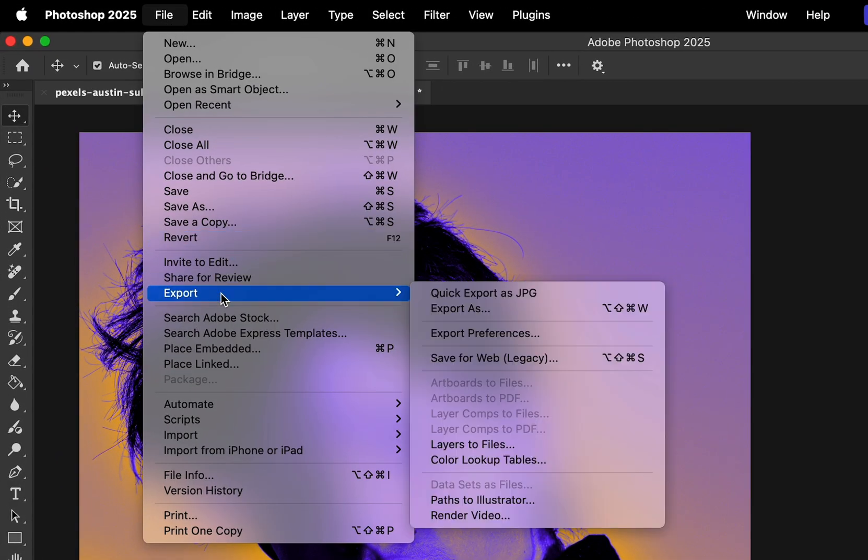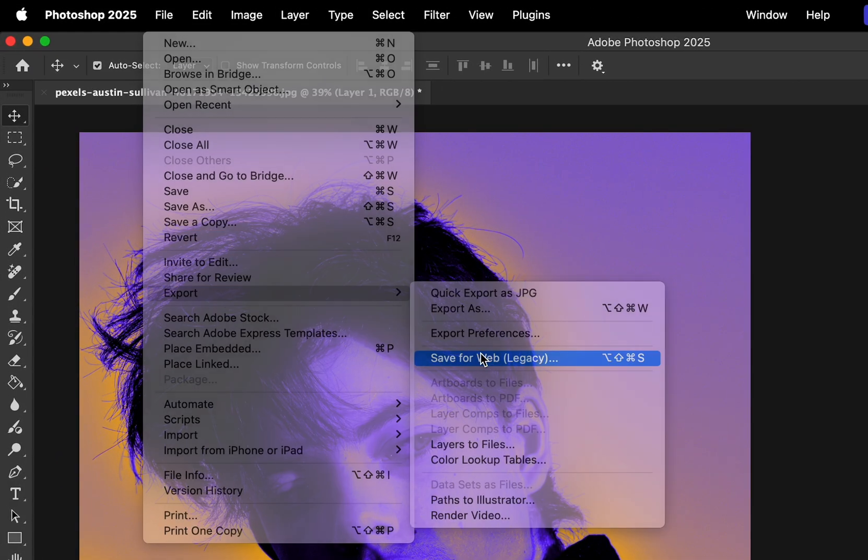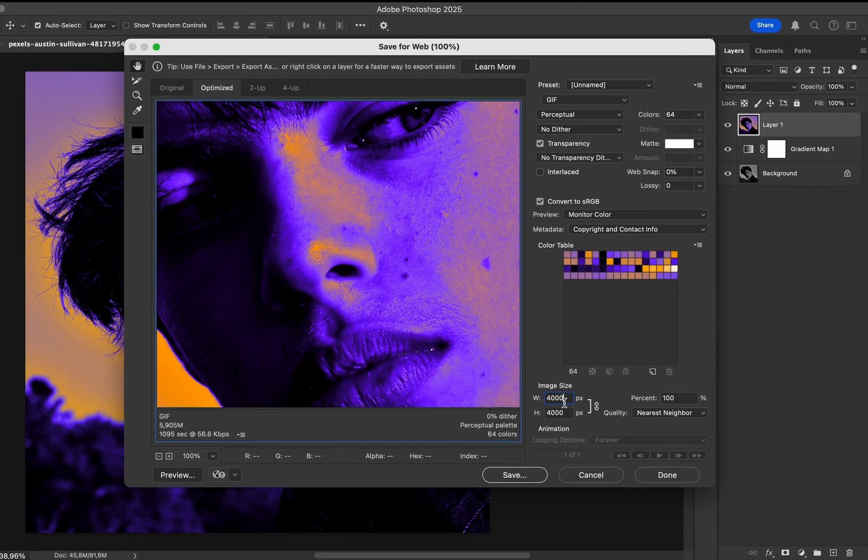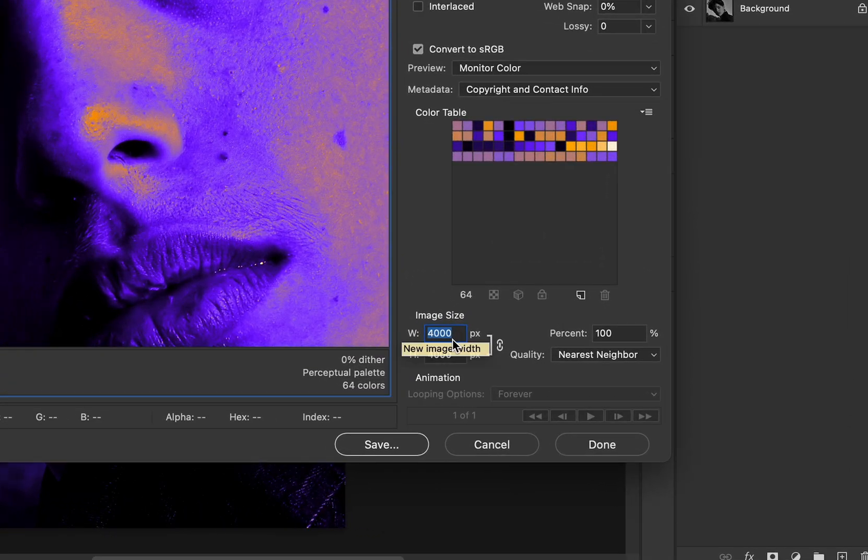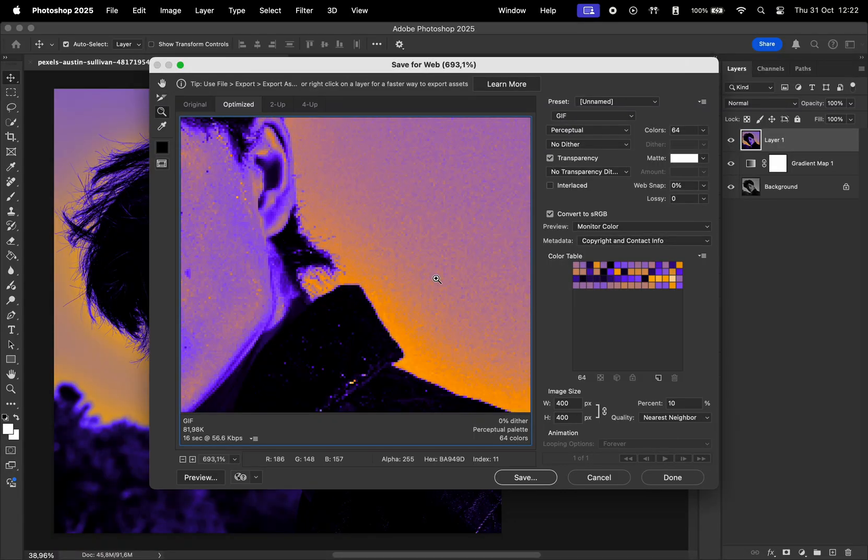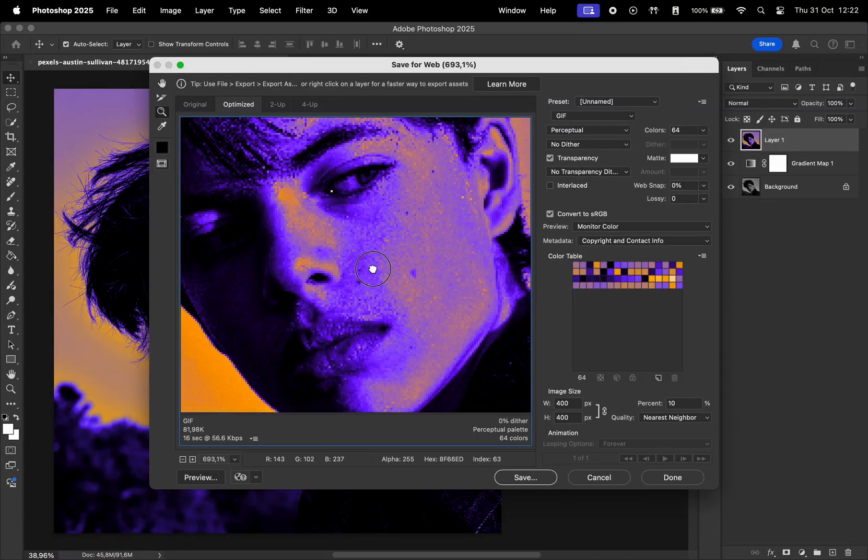Go to File, Export, then Save for Web Legacy. First, we must change the image size to 400 by 400 pixels. Hit Enter, zoom in on the photo, and let's change the settings.